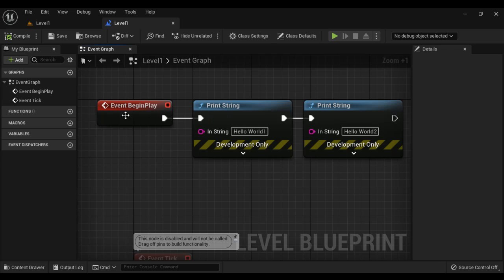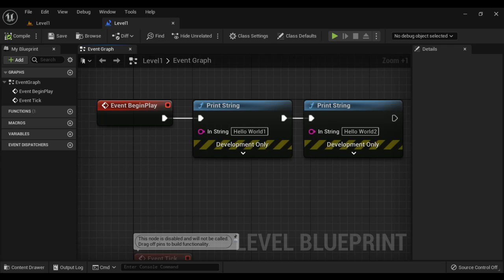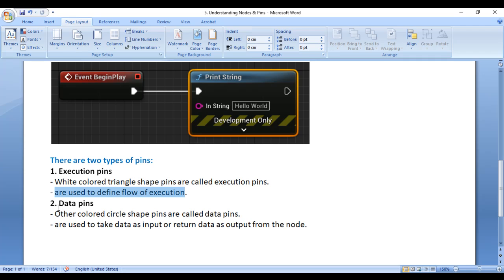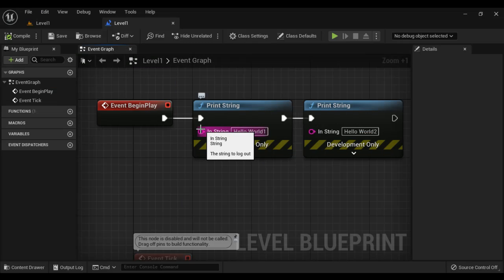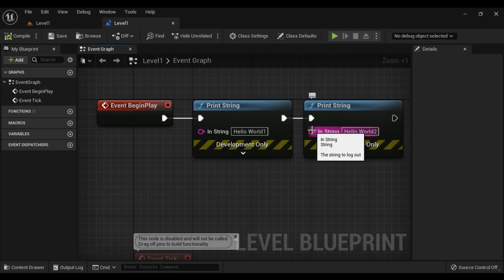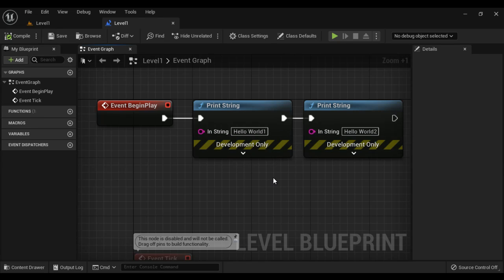Event nodes are automatically triggered. Once the event nodes are triggered, anything connected to them is executed step by step, following the white colored triangle shape execution pins. Data pins are used to take data as input or return data as output from the node. We will discuss them step by step.